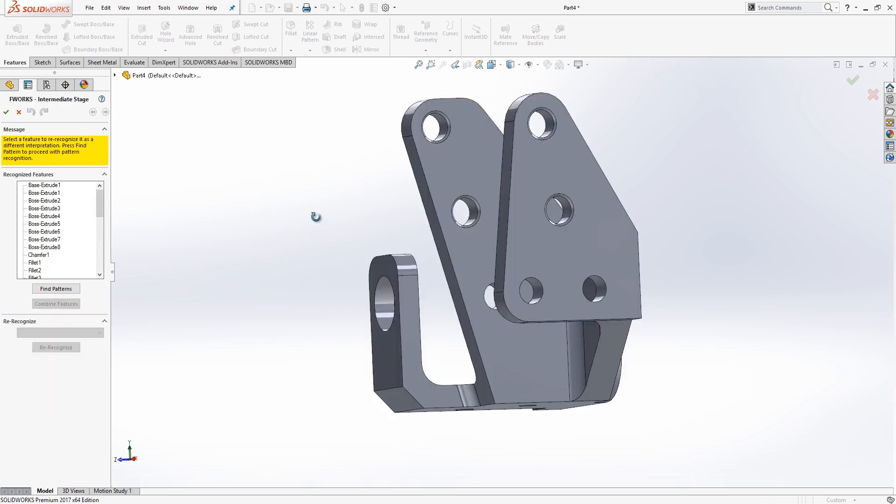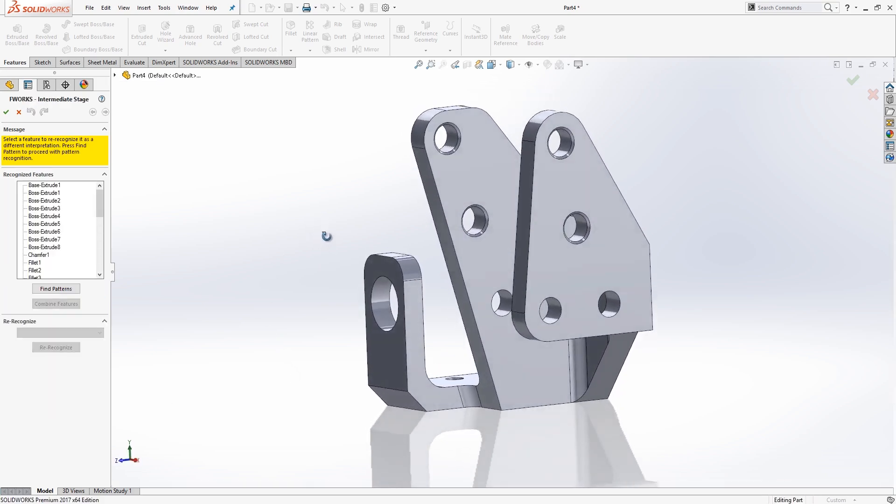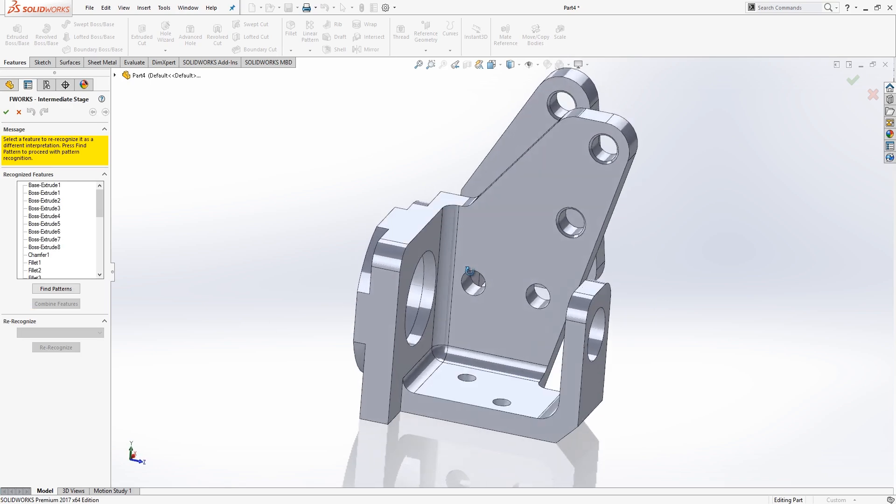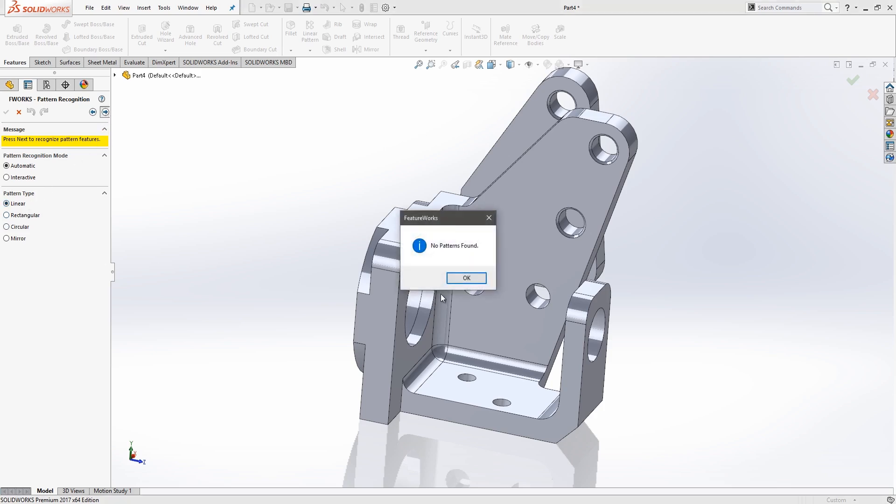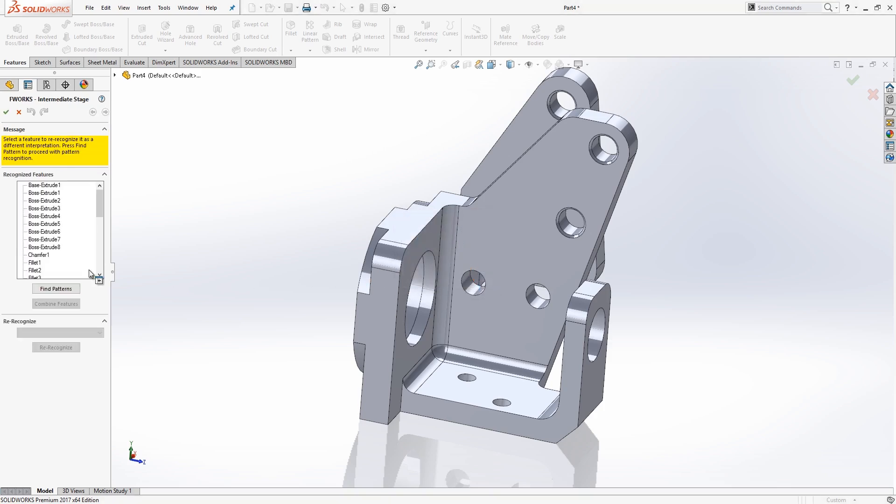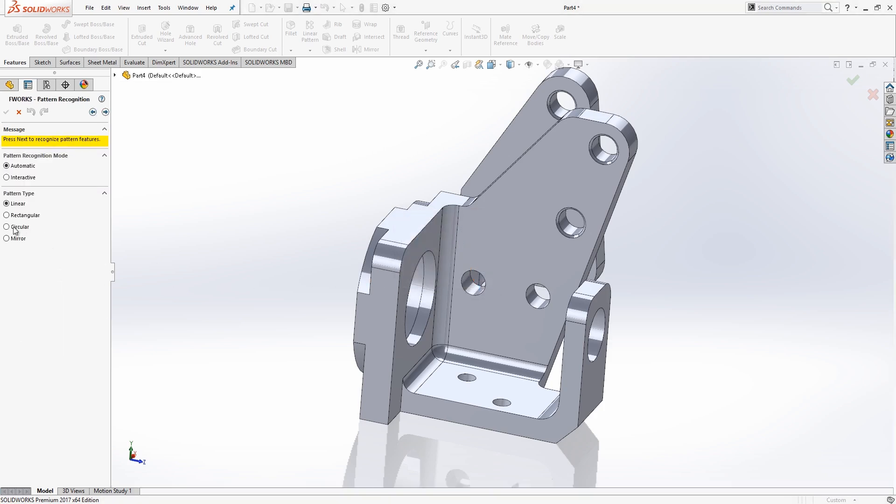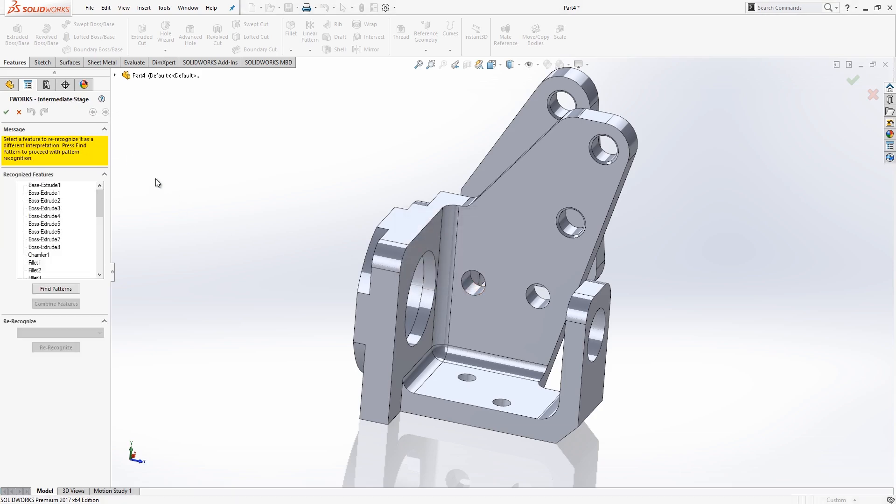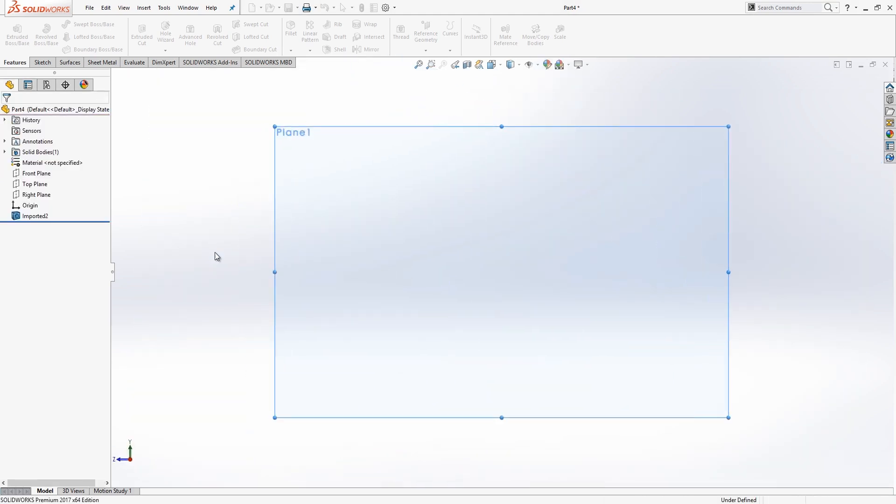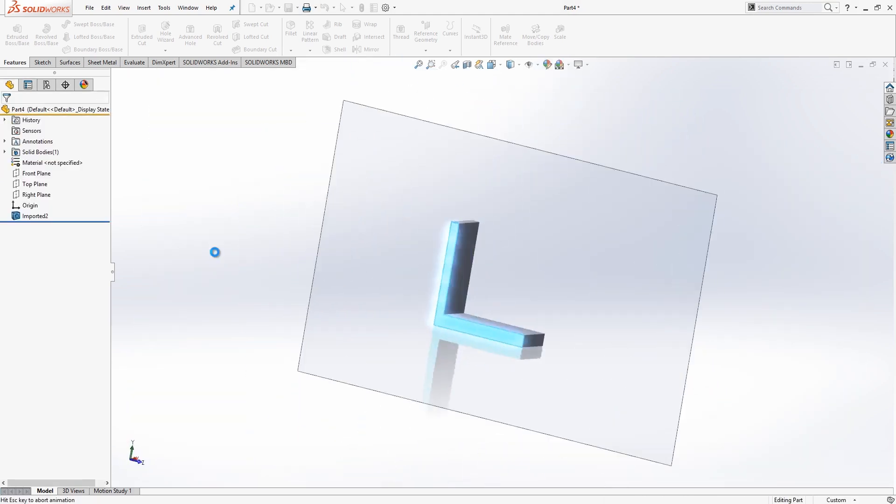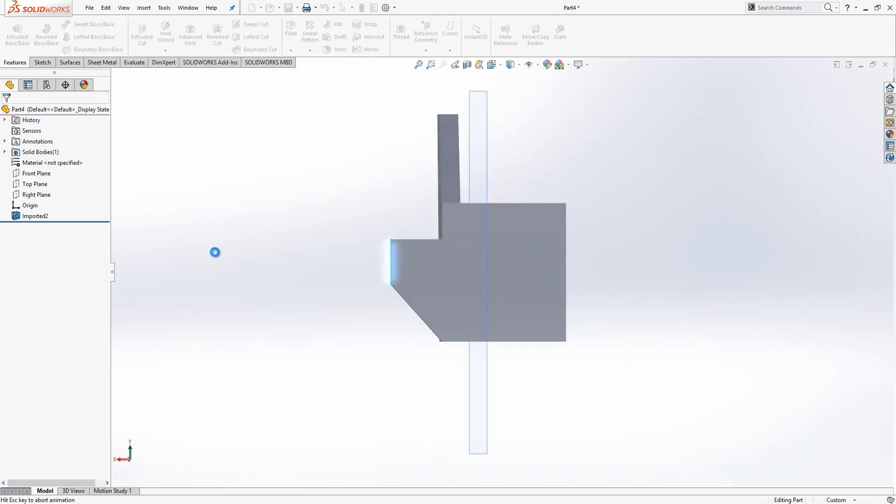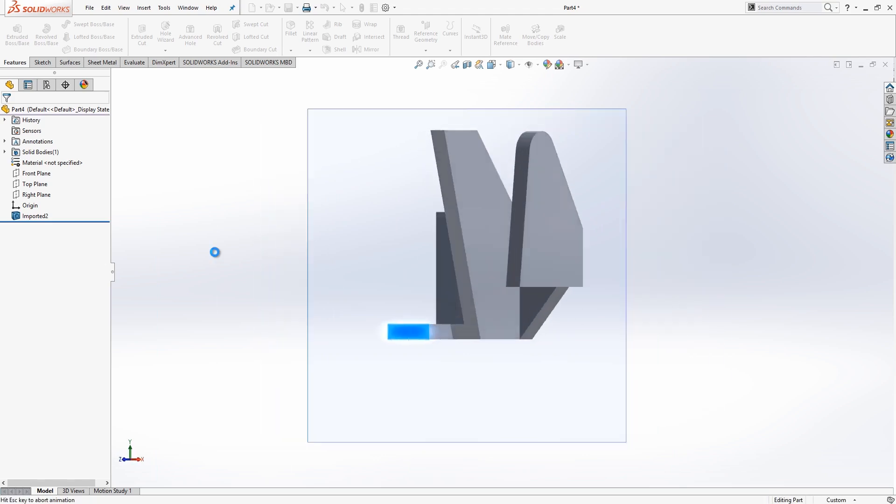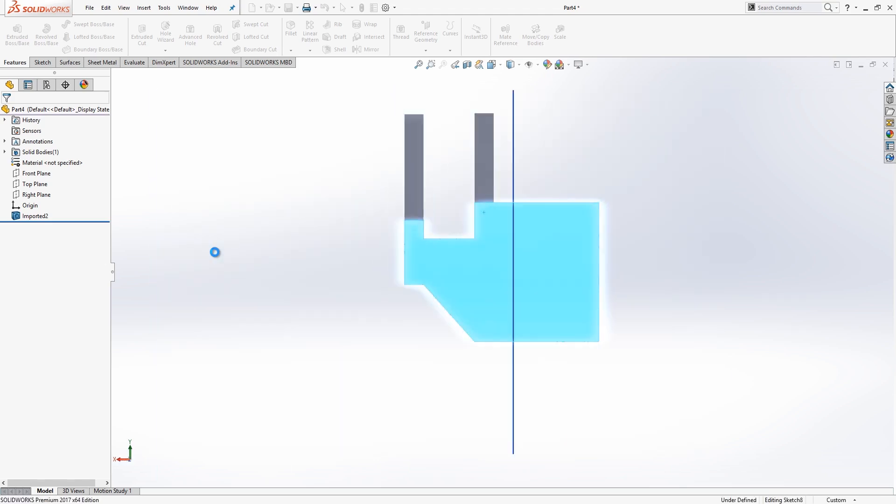We've gone through and recognized all the features on that part. Next thing we'll do is go through and find any patterns that might be associated with this. Anything that we might have missed. So we'll choose the automatic pattern recognition with a linear pattern type. Looks like we don't have any linear patterns that we missed in this part. We'll go through and try that with circular patterns as well, just to make sure we didn't miss anything. And again, it looks like we're okay. So once we've done that, we can then hit okay. And SolidWorks will actually go through and reconstruct this part with all of those features that we just went through and recognized.